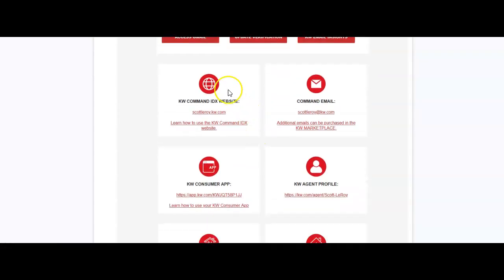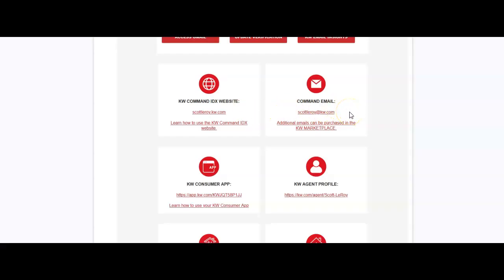Now below that, you're also going to have your command IDX website. This is your site that you can start to share with all of your friends, family, sphere of influence, whoever it may be that you want to highlight for your site so they can start to search for properties. Your command email on the right-hand side is going to be the reply email that all of your command emails whenever you send them out as a smart plan or an email through command will come back to. So it's always going to come from a different email address on command, but all the replies will come back to this directly.